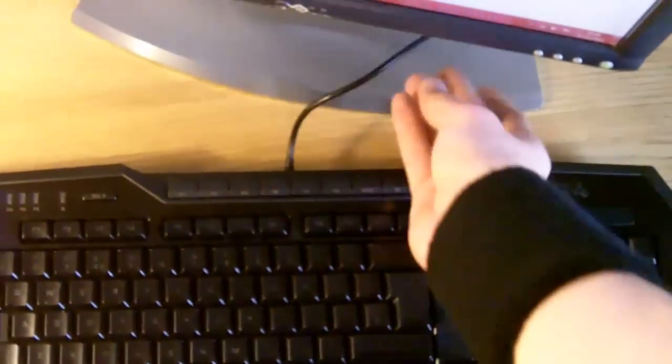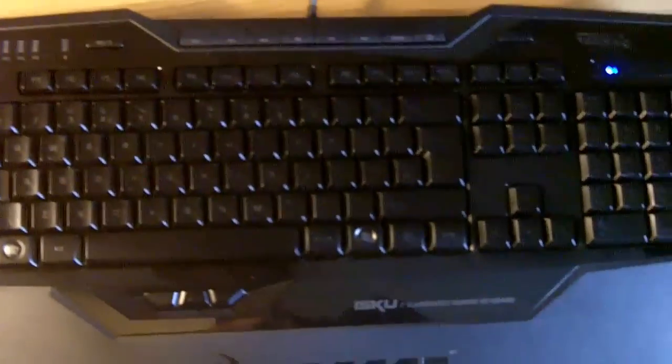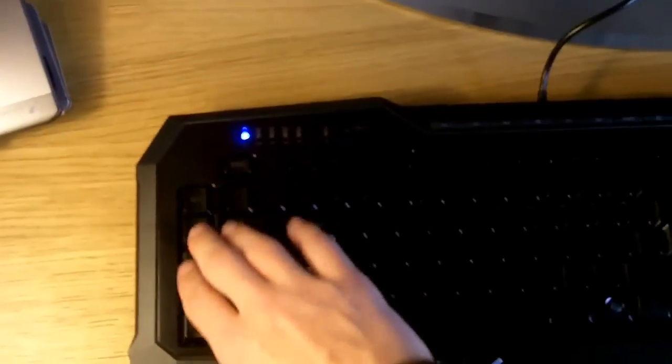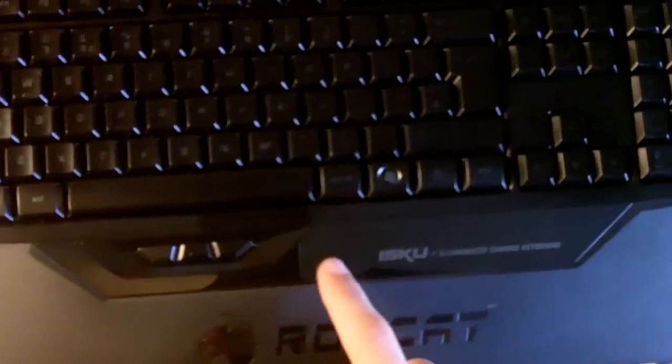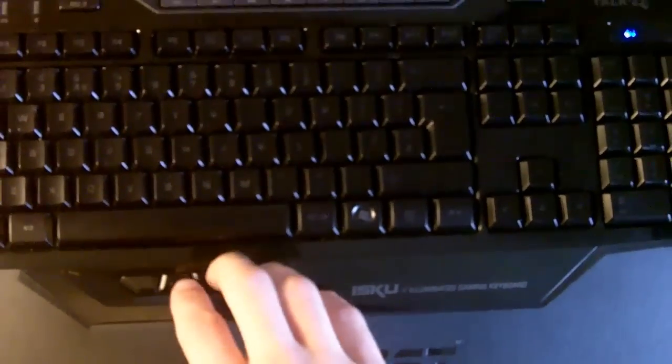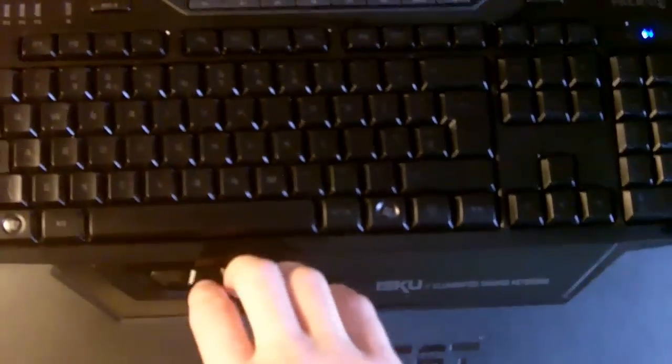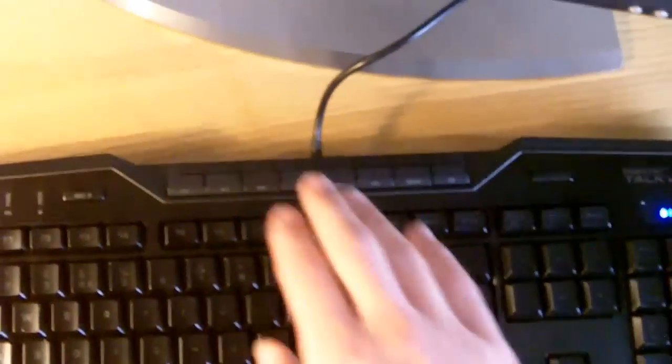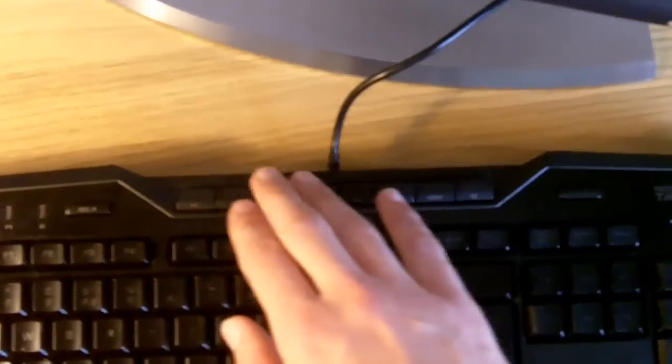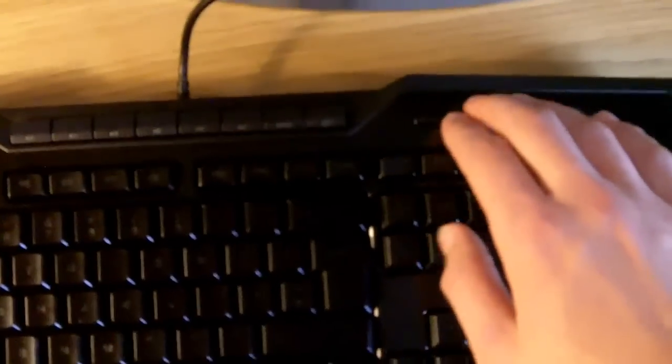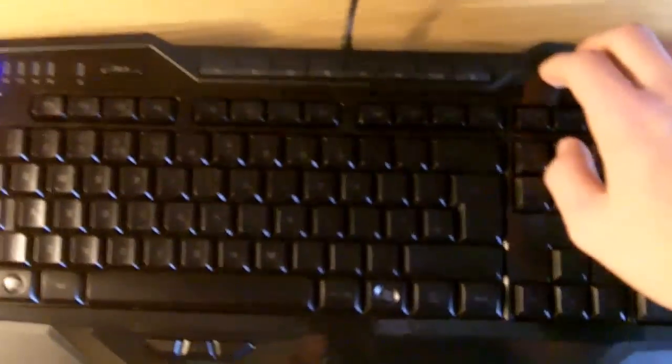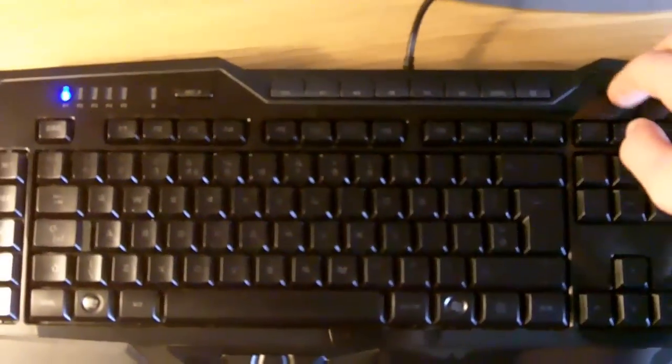We've got a 2-meter USB cable. I've also got these 5 macro keys here, these thumbster keys beneath the spacebar, your media keys here, and this key for adjusting brightness. There's 6 levels of brightness.